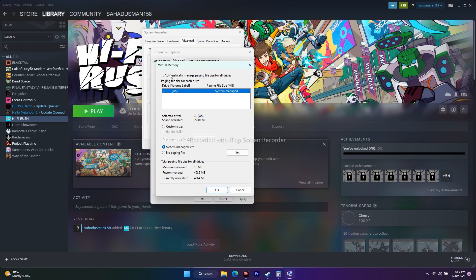Under Virtual Memory, there is an option 'Automatically manage paging file size for all drives.' If it is selected, you cannot manually configure it. You have to uncheck this. If you have multiple drives, select the drive where the game is installed — in my case that is Local Disk C.